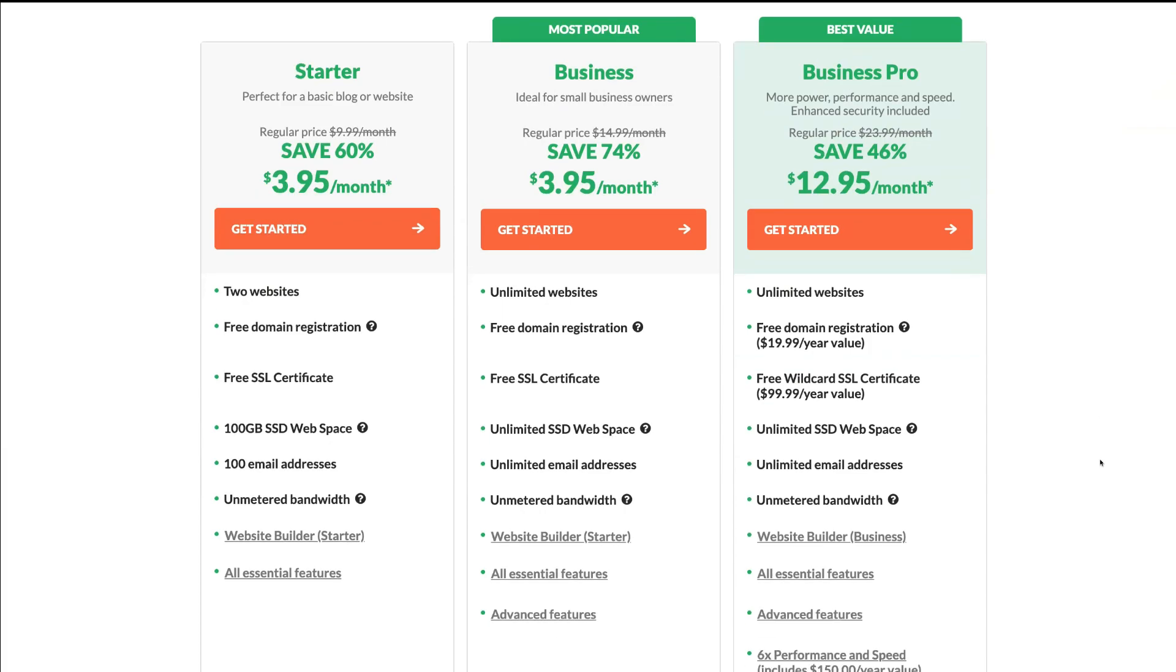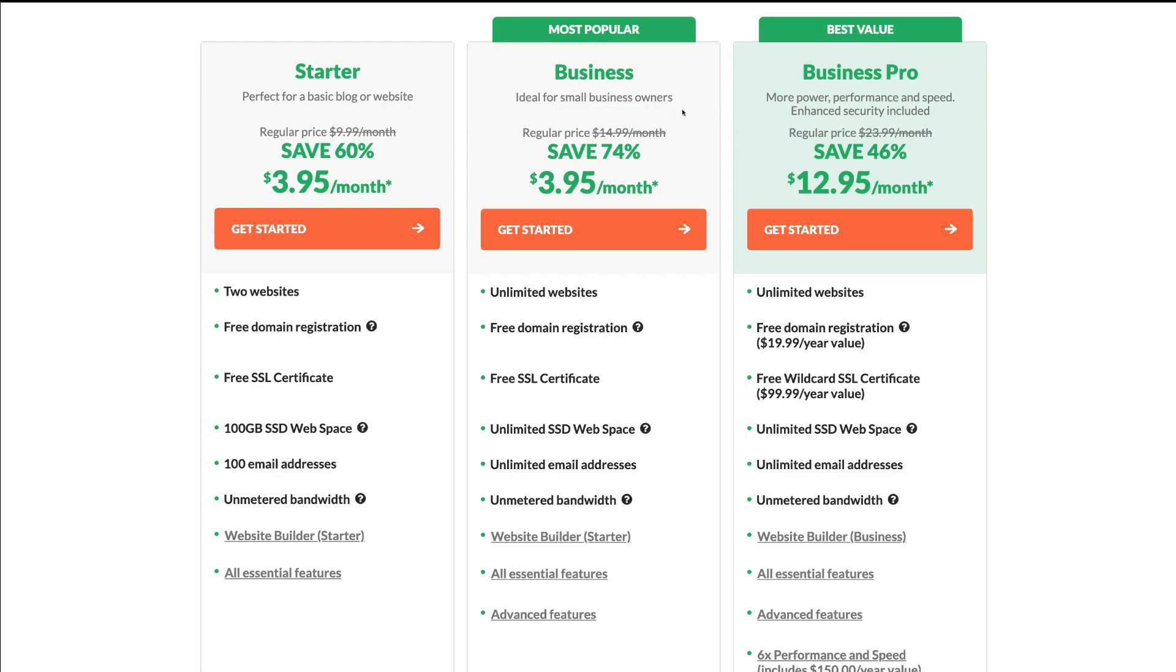More specifically, the business plan. This figure will vary based on the country that you are in. Here you can see the features that each package provides.